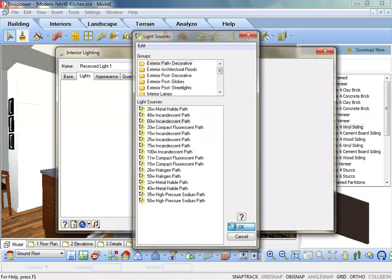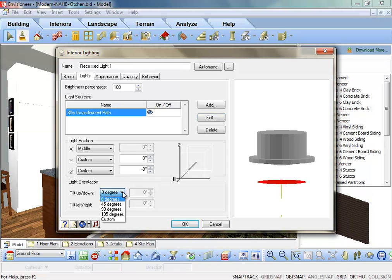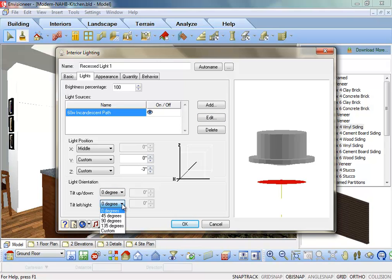The lights can also be directed by tilting them up or down or left and right. This will also help to direct a light and focus it on a certain element in your model or direct it away from an area that may have too much light in a scene. Click OK to exit the Interior Lighting dialog box.